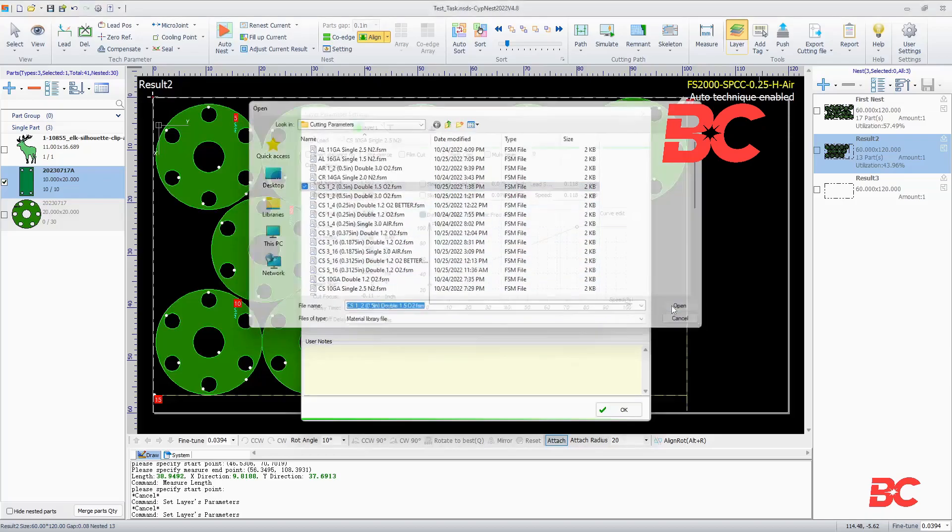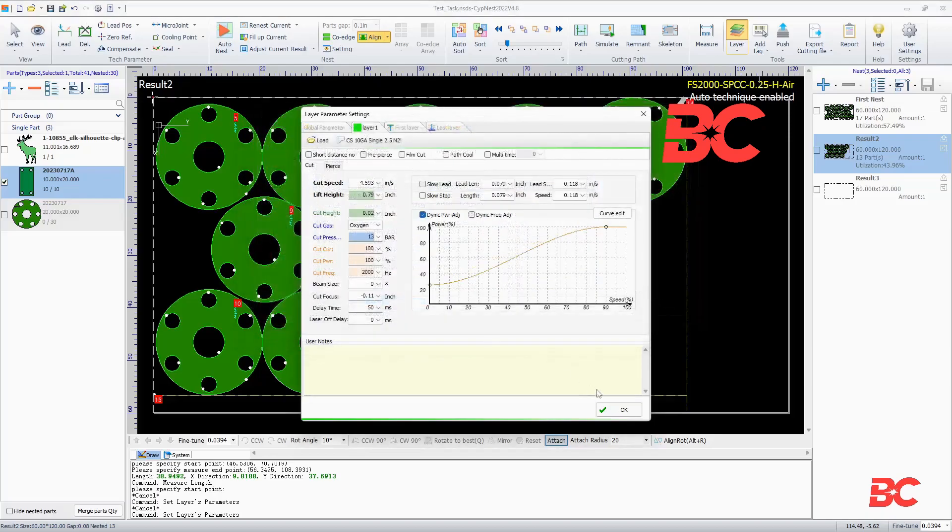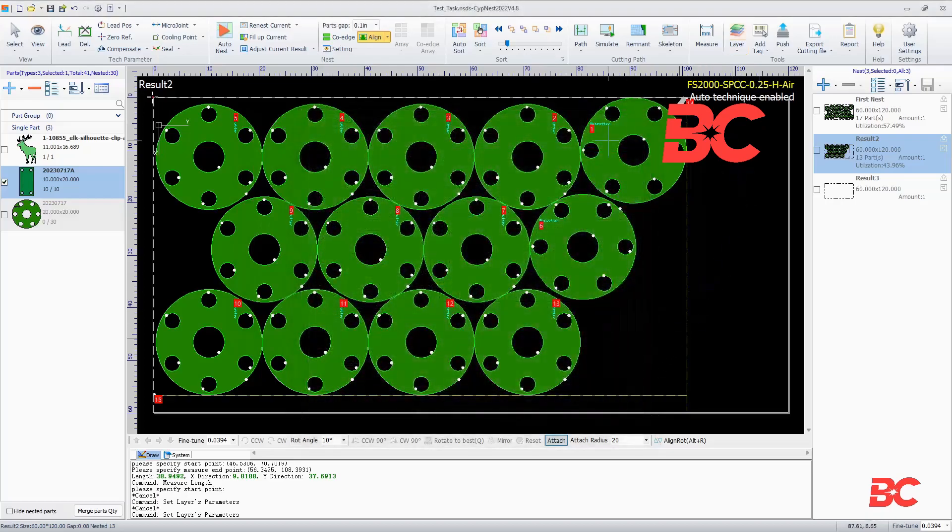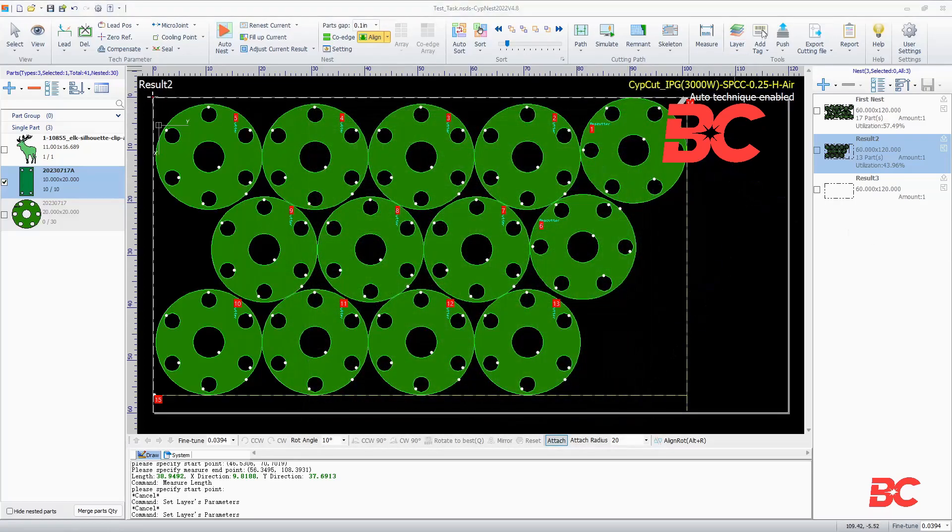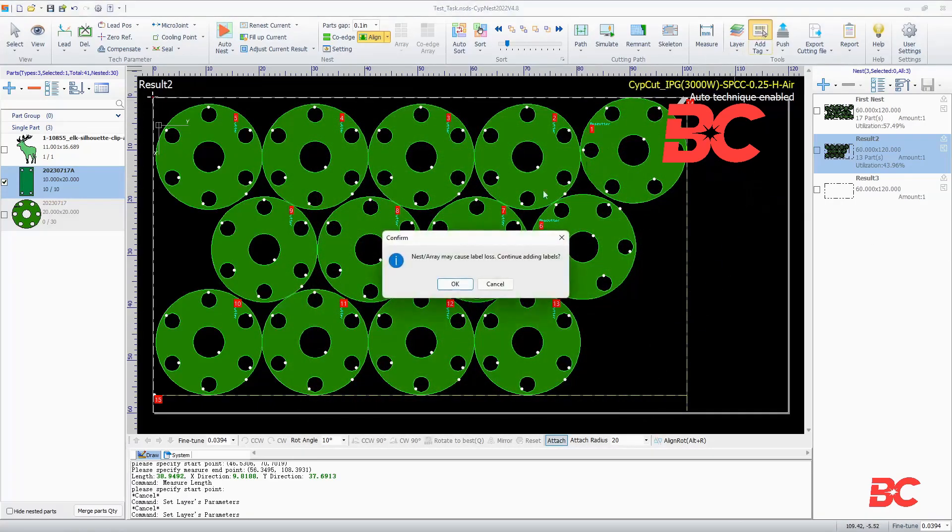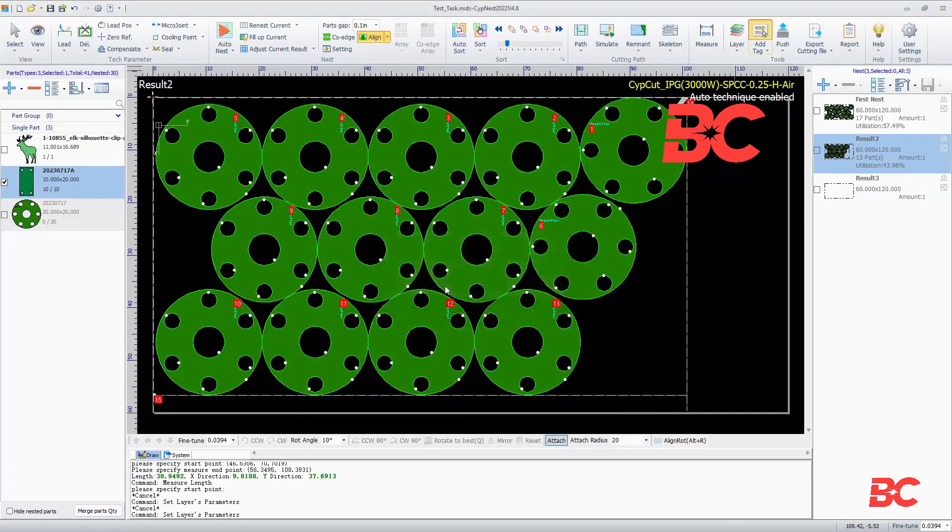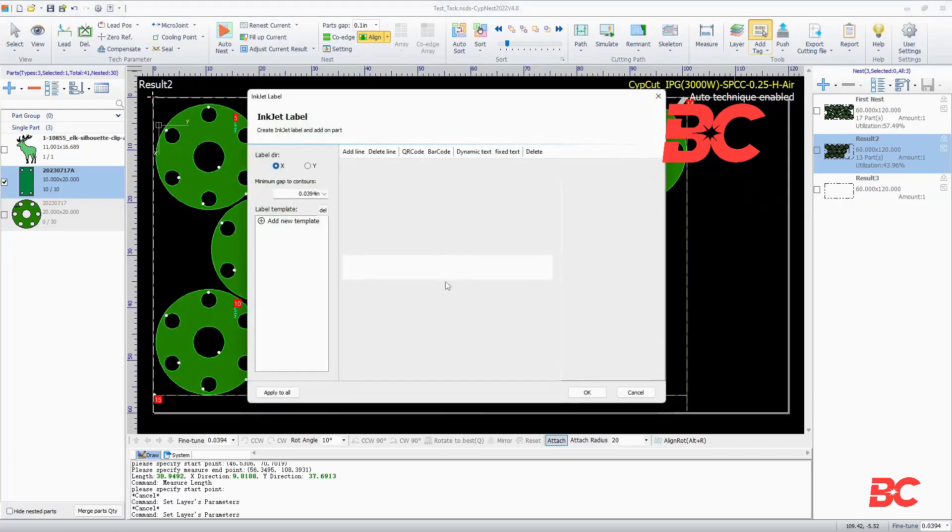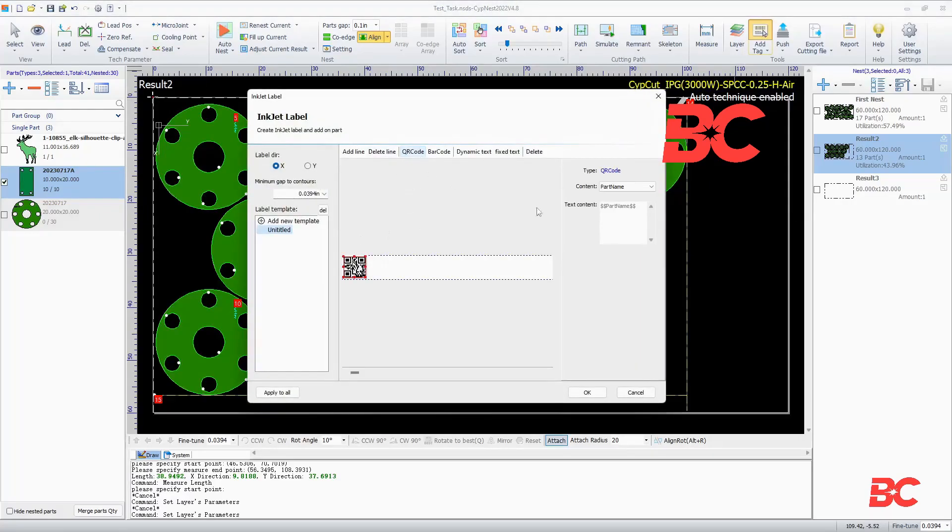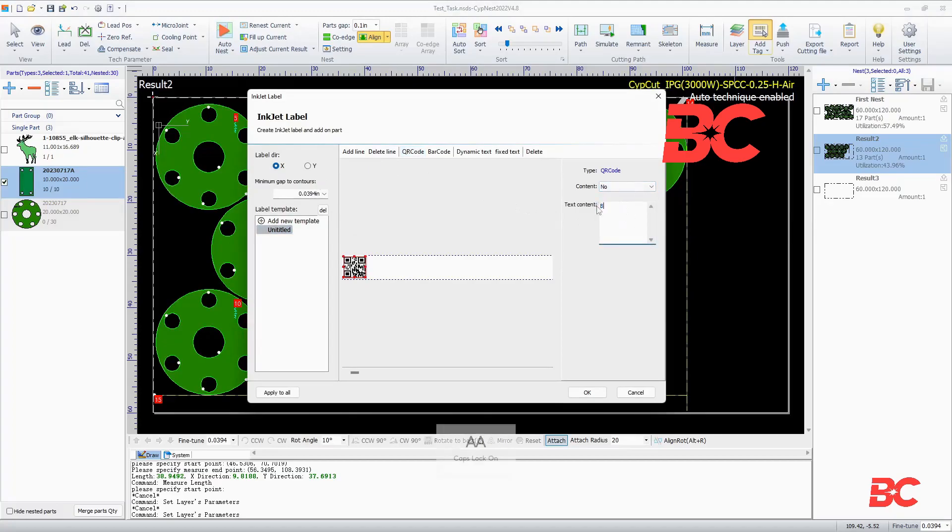In case your laser cutter comes equipped with an inkjet printer laser head extension, a printer label can be added to each part for the nest with the add tag button. The label orientation can be selected, as well as the minimum gap to part contours. Multiple templates for labels can be created.